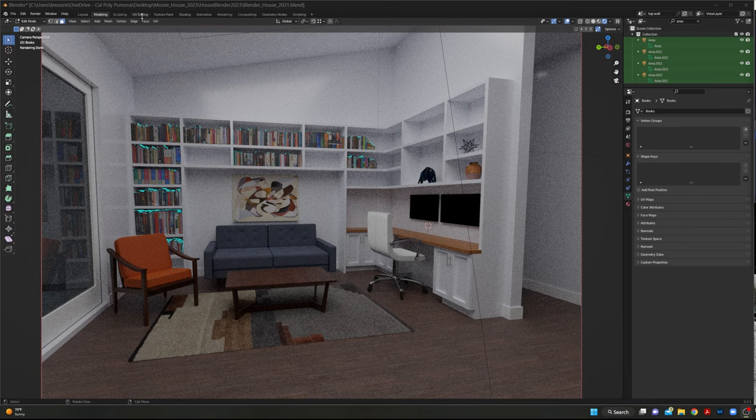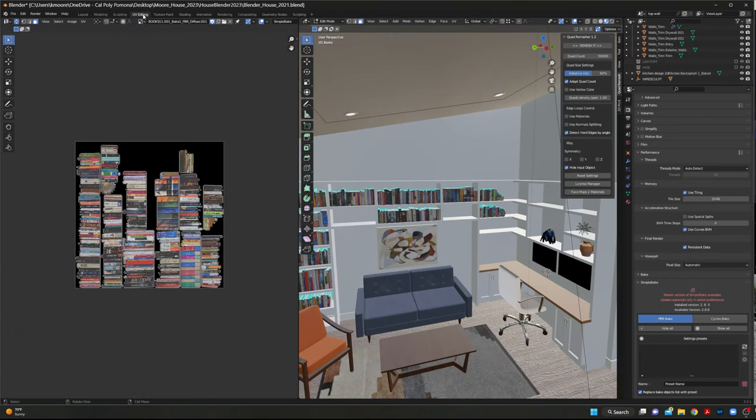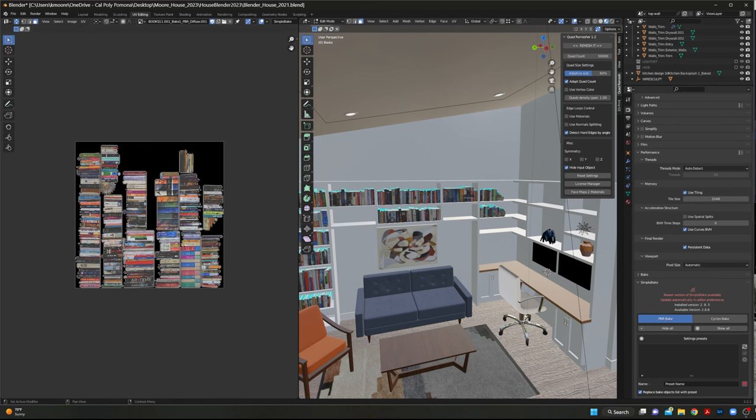And if we look at the UV map, you can see that all of the books are on one map for one object that is all perfectly optimized for a game.